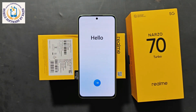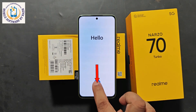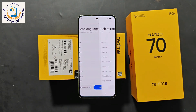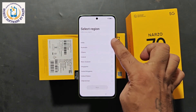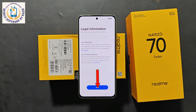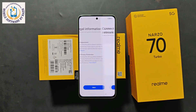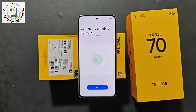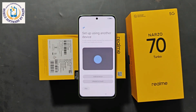First of all, I confirm to you that the device I have is Realme Narzo 70 Turbo 5G. It is completely FRP locked. Google account is locked. From here, we will enter our country, India. After that, we will click on Next. Again, you have to click on Next.